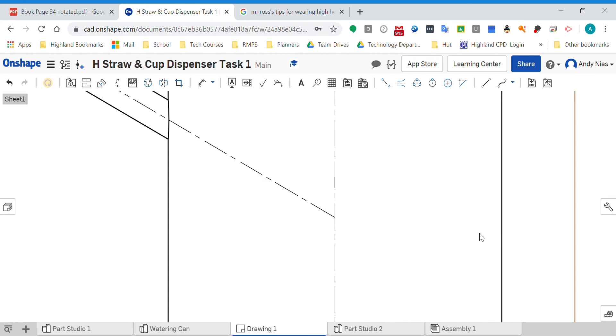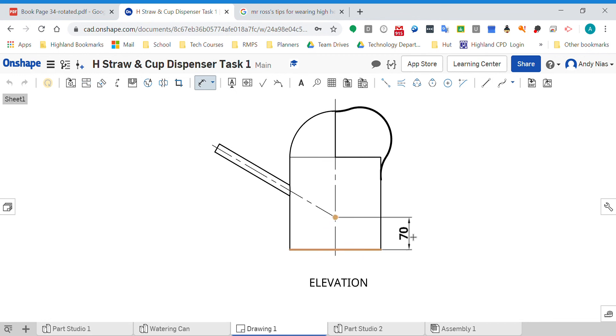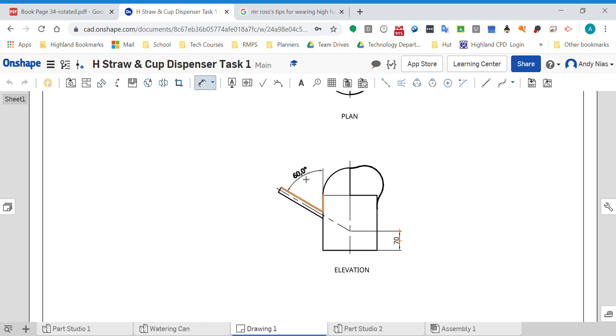What that means is I can now put a dimension to that point. I can say that the center of this spout starts 70mm up from the base of the can. All your other sizes of course you can put - your angles and your heights and everything else.